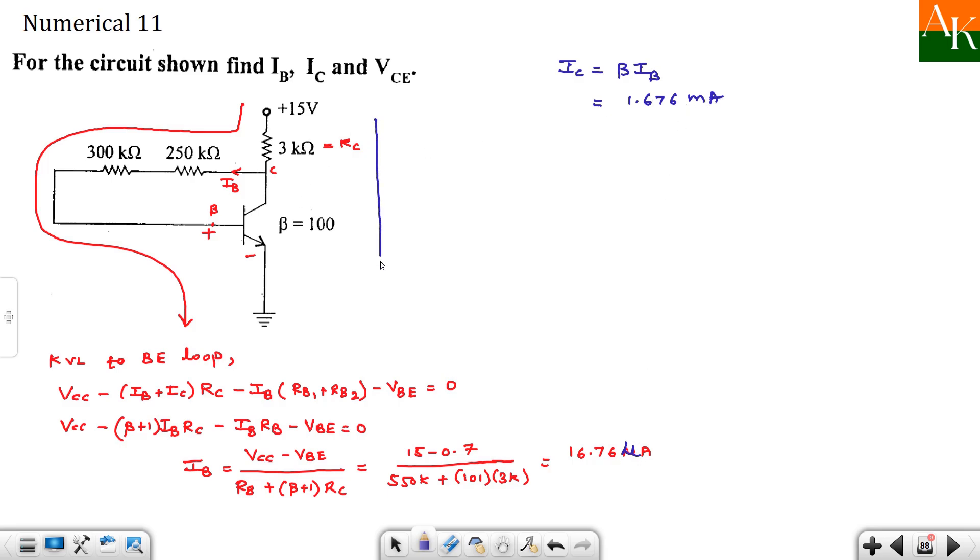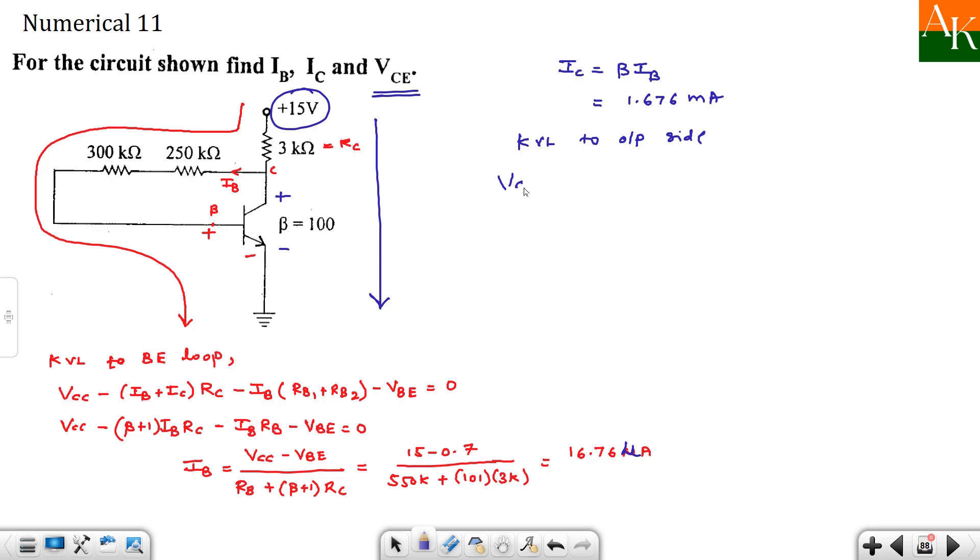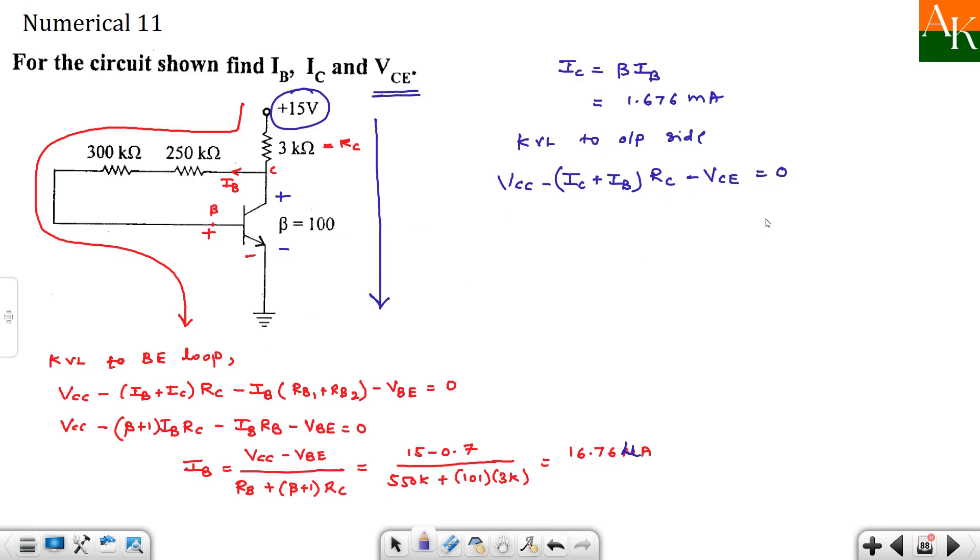Now we will apply KVL over here, and we can easily calculate collector to emitter voltage that is VCE. So I am starting at this point. KVL to output side, you can say. And then you can write down over here: VCC minus IC plus IB. I am saying again and again, in collector to base bias, students get confused here. These both currents add here and they flow through RC. Minus VCE, and you have completed the loop because emitter is grounded.